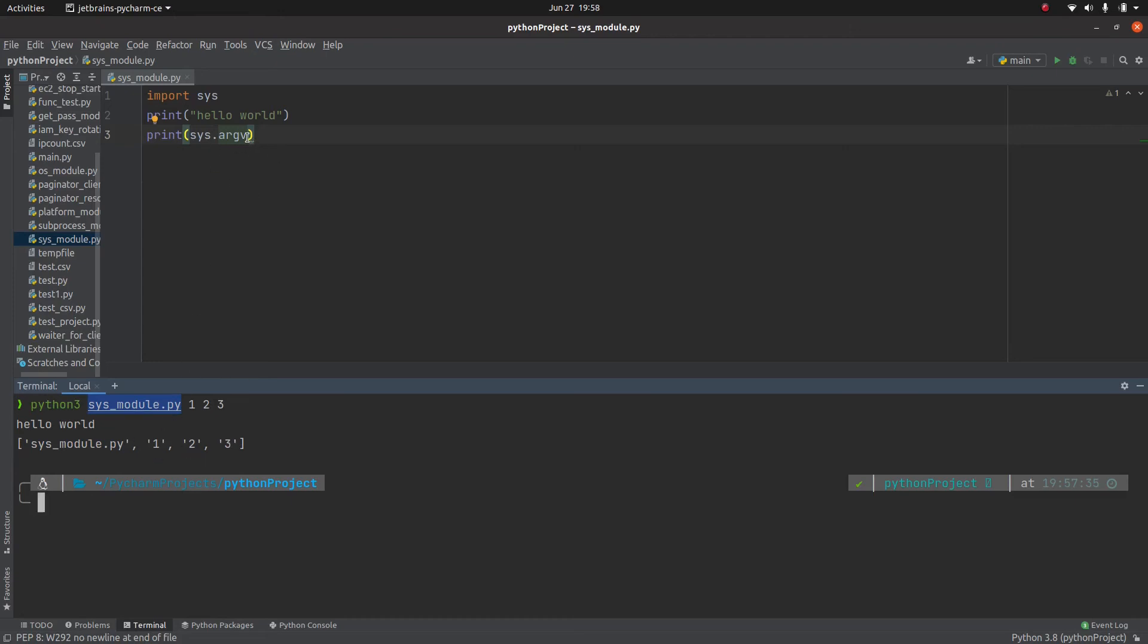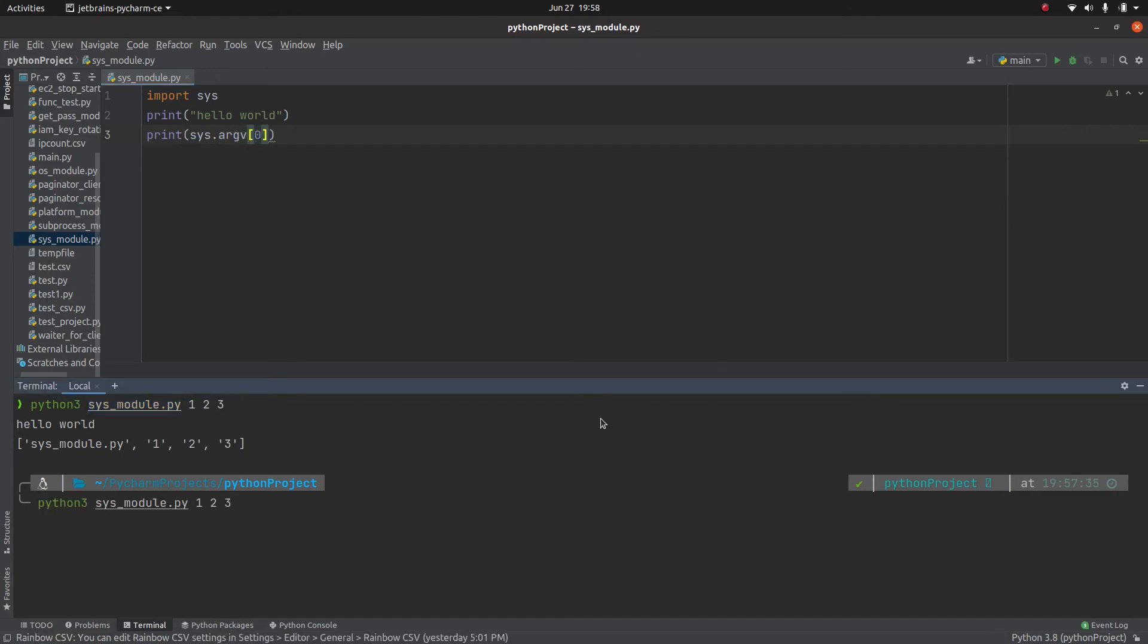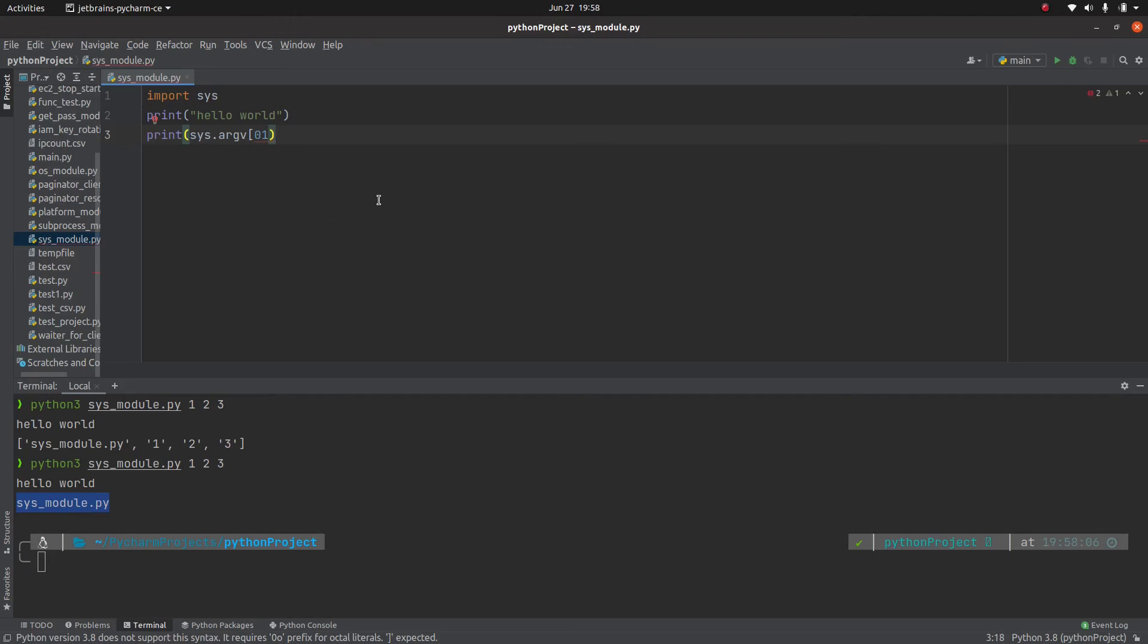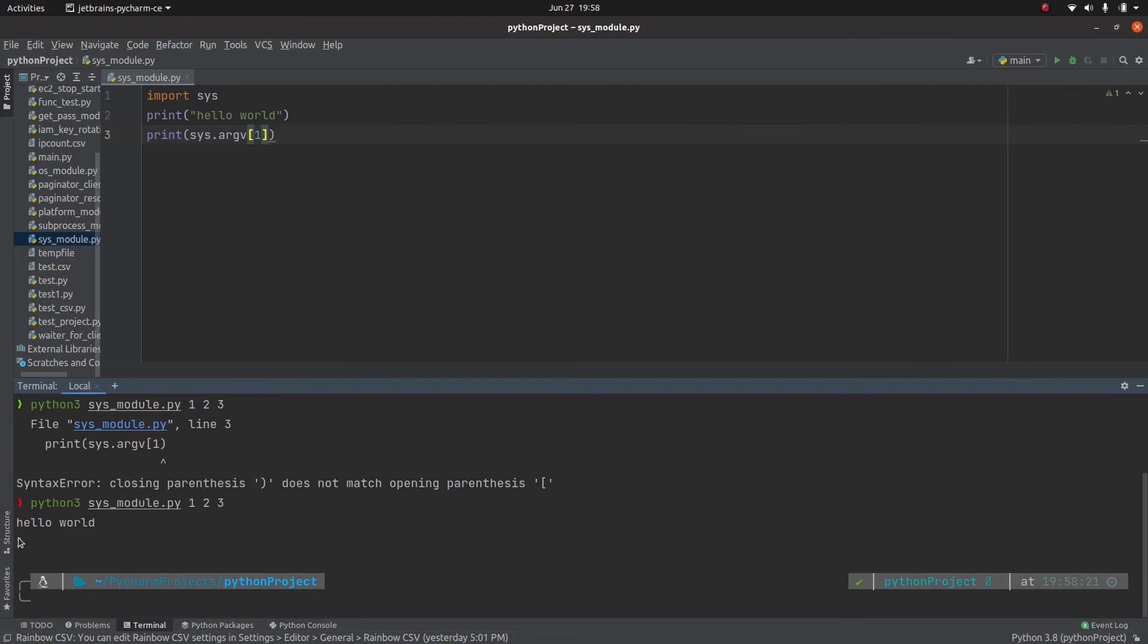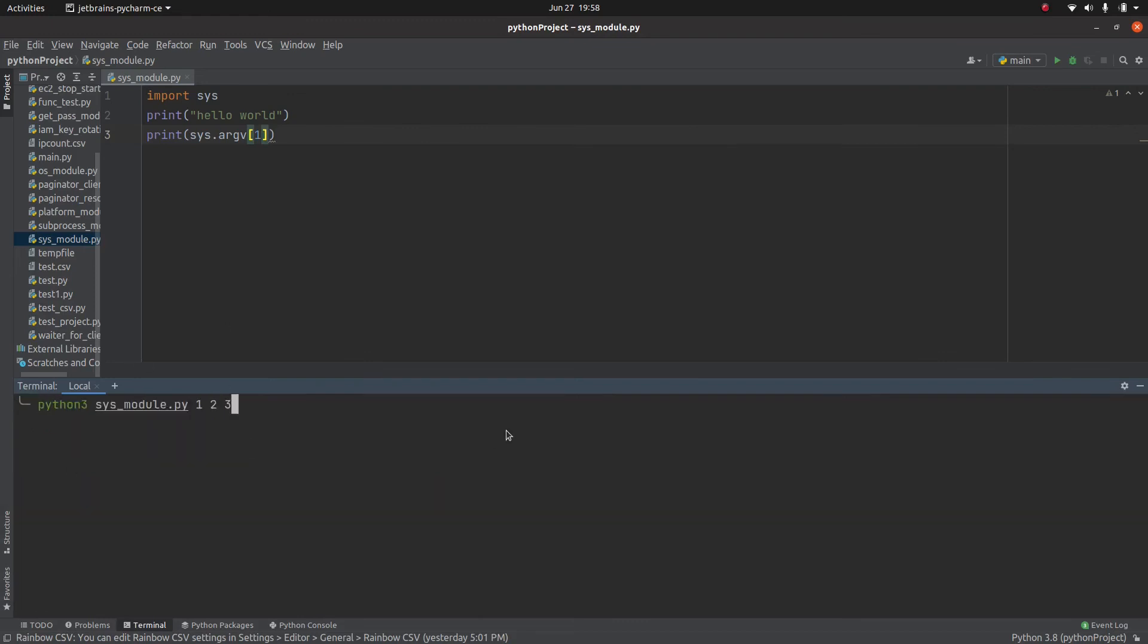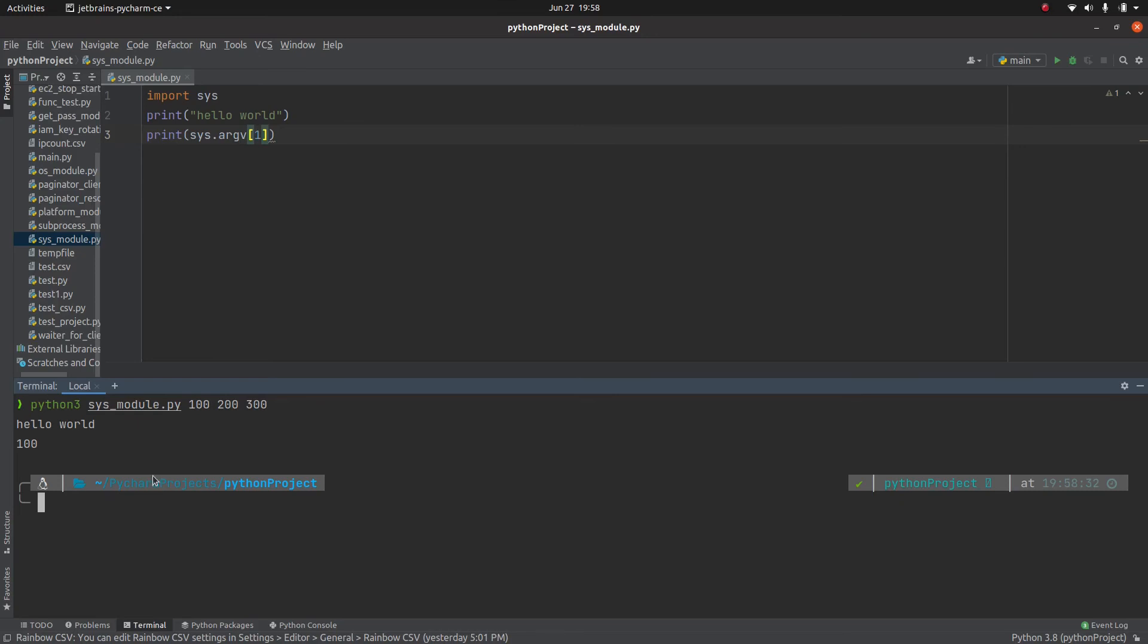So what I mean is, if here I just use zero, it's going to return the script itself. But if I do one, it's going to return one. Just to make it more clear, let me make this one as 100, 200, 300. So the first argument which is returned is 100.